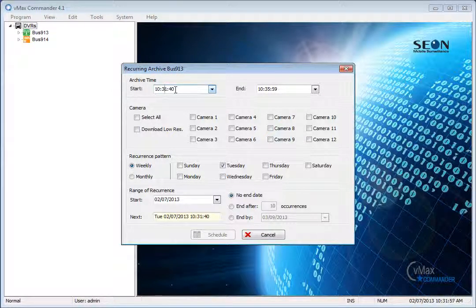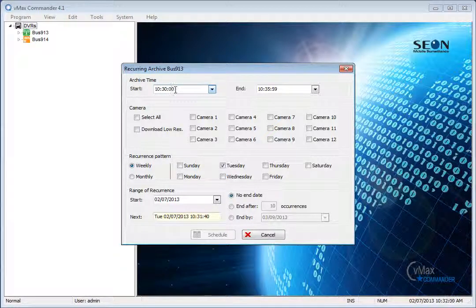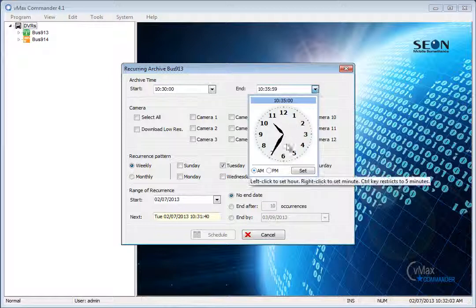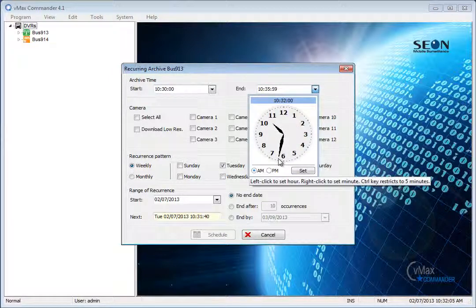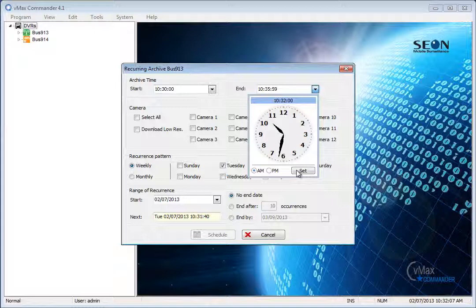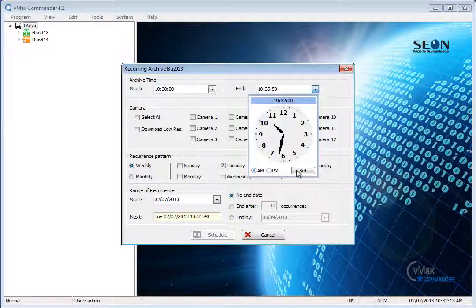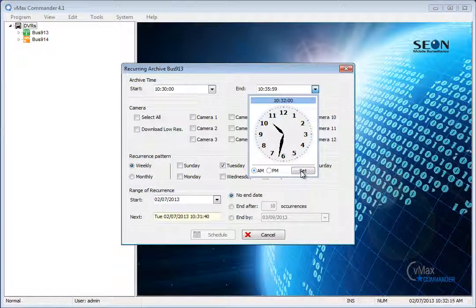You can either enter the time directly in Military Time, or you can click the down arrow beside the fields to use the drop-down Time Clock Control. To use the clock control, click and drag the hour hand, then right-click and drag to move the minute hand to set the time you want. Then select AM or PM and click Set.